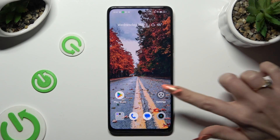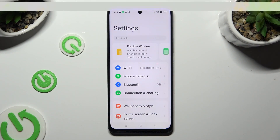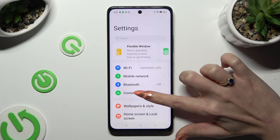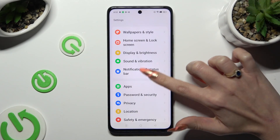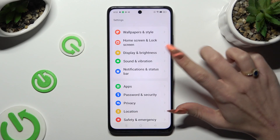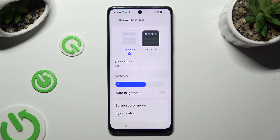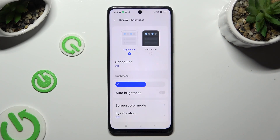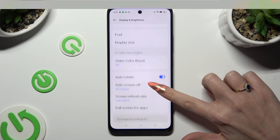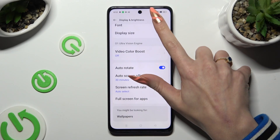Begin by going into settings and scrolling down just a bit to access display and brightness. Following that, scroll down again and tap on font.